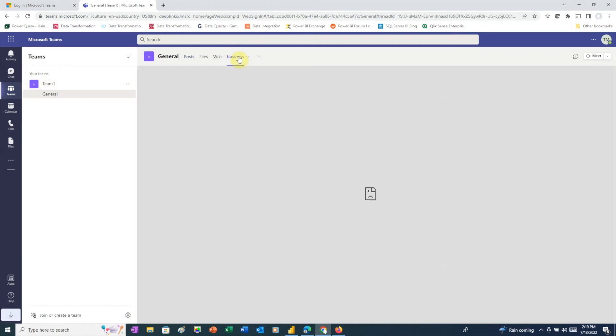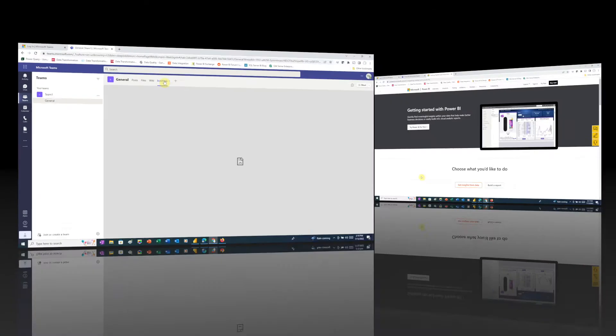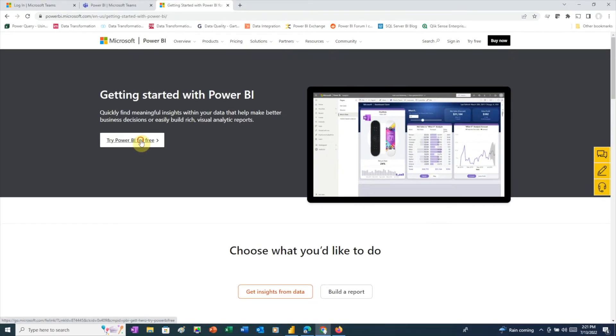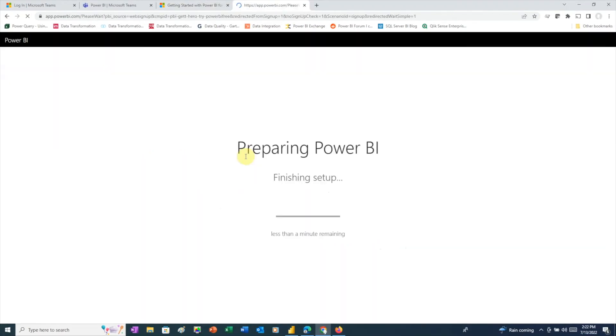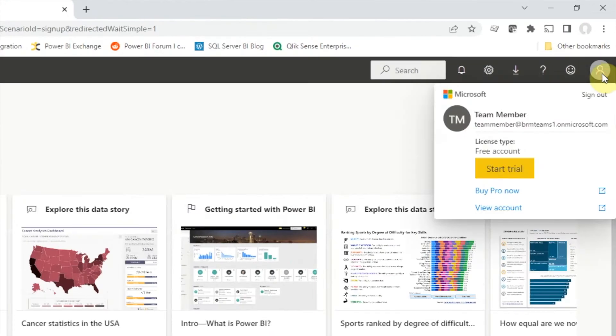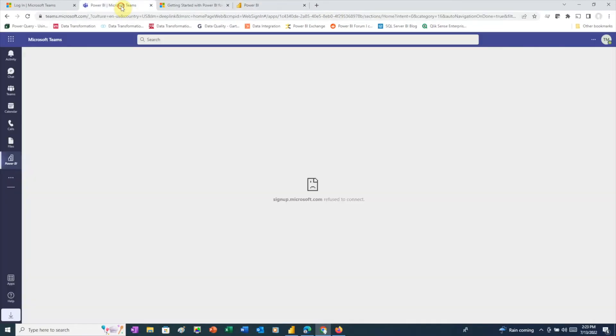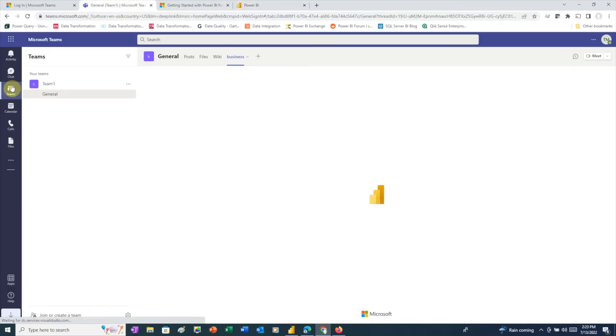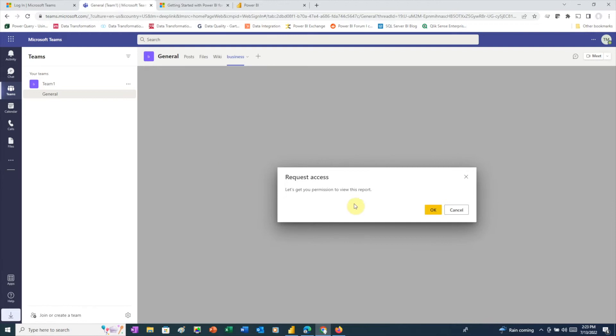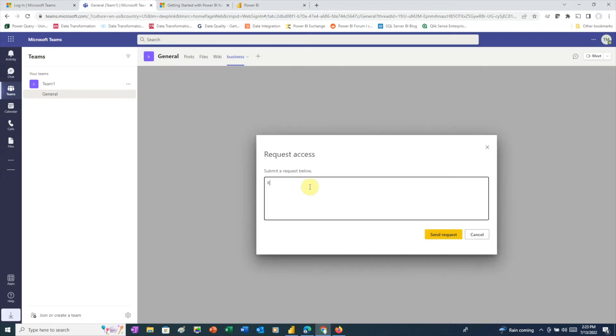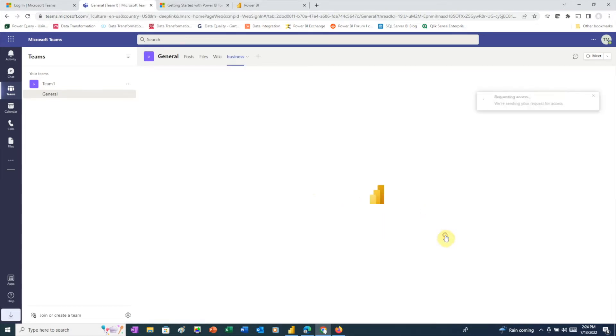This is because our second user does not have a Power BI account. If we go through the Power BI signup process so that this user also has a Power BI free account, then return to Teams, and with the business tab selected, it sounds like we just need to be granted permission to view the report. So, we'll request access.